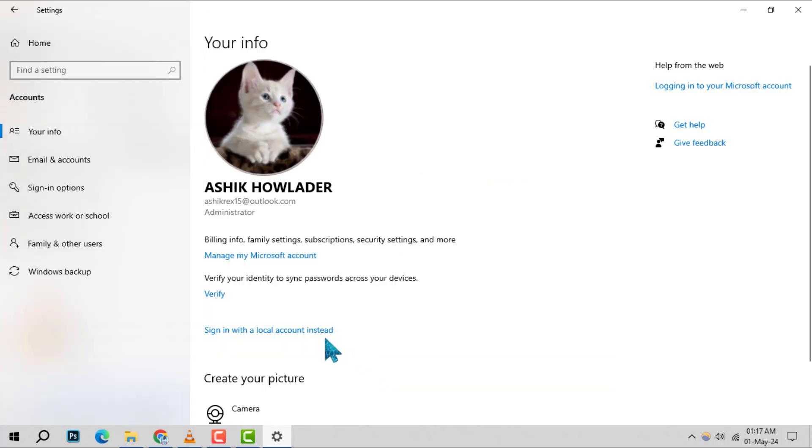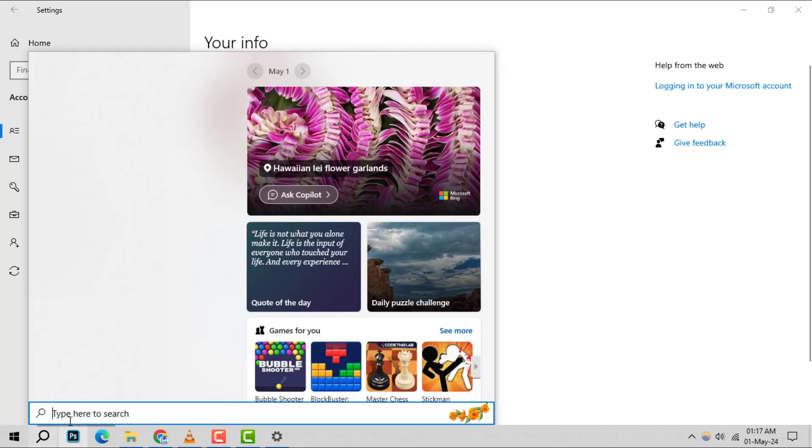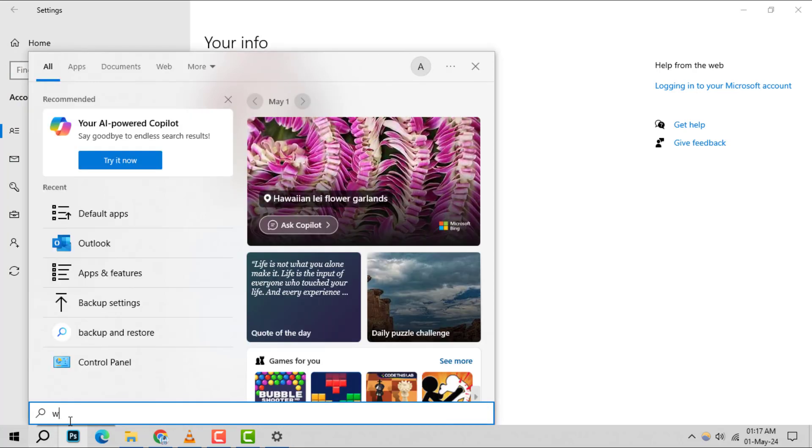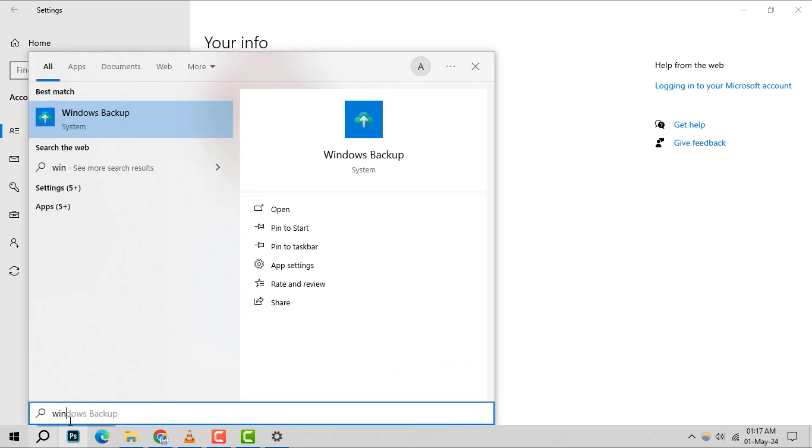Step 4: After signing in, click on the search box, type Windows backup and open it to set up your backup preferences.